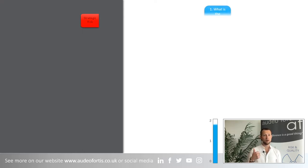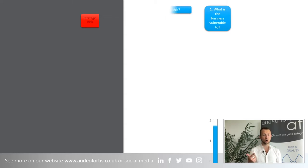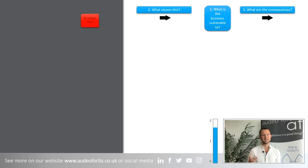Number one, what is the business vulnerable to? Number two, what causes this? And number three, what could the consequences be? This is essentially the identification of risk.